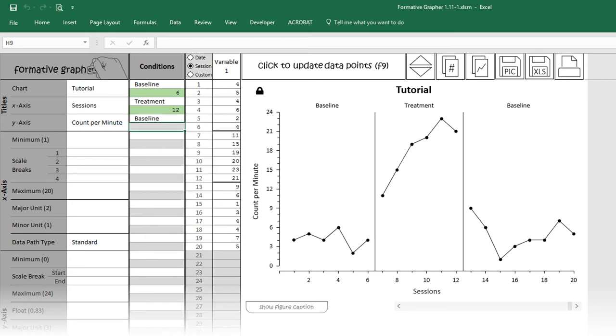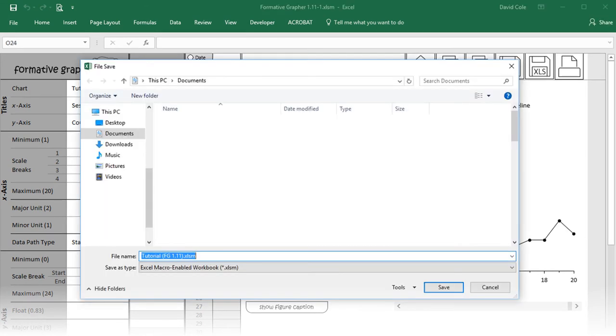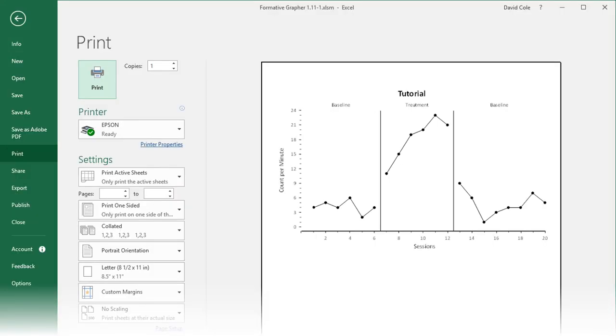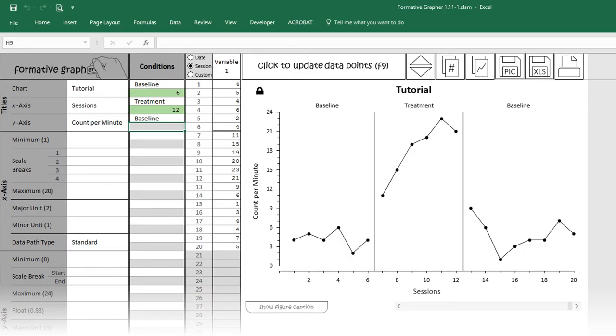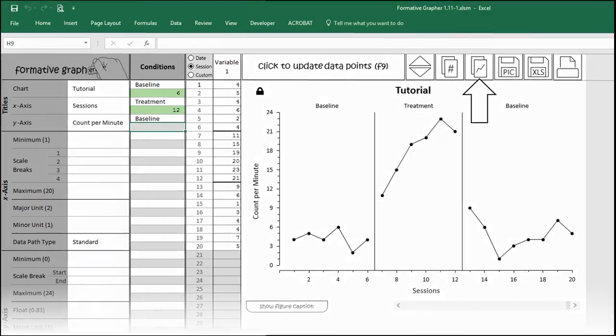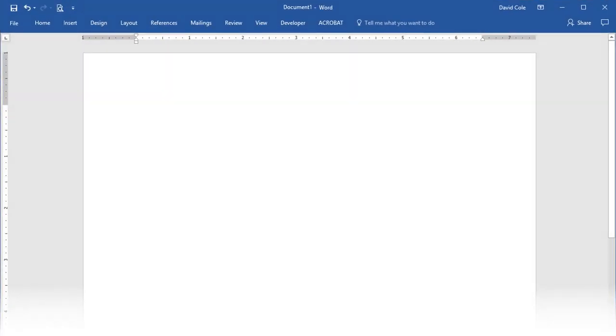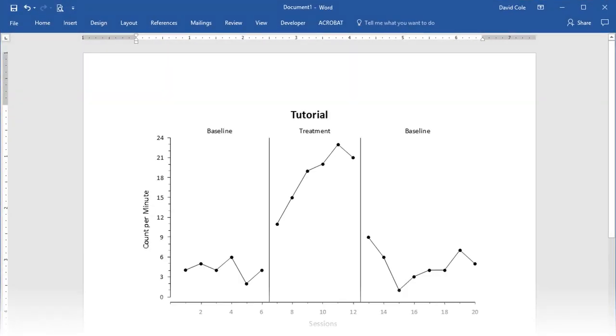To save the spreadsheet in the correct file format, select the floppy disk button with the letters XLS. To print the chart in an optimized layout, select the printer button. To copy the chart, press the copy button with the chart graphic, and then paste it, for example, into a Word document.